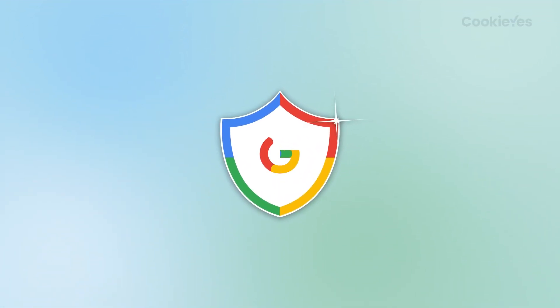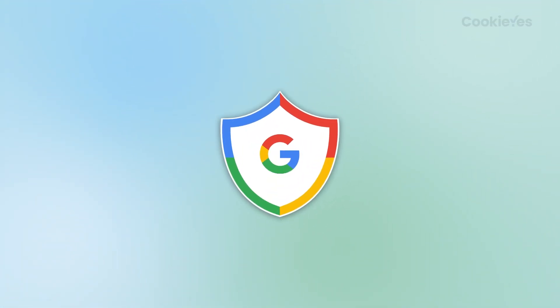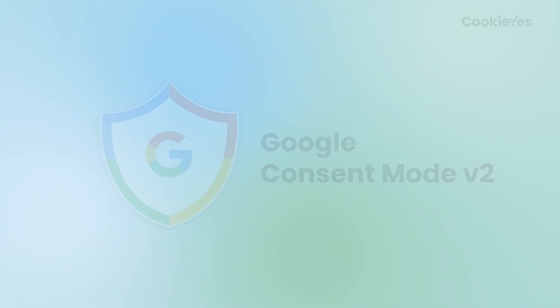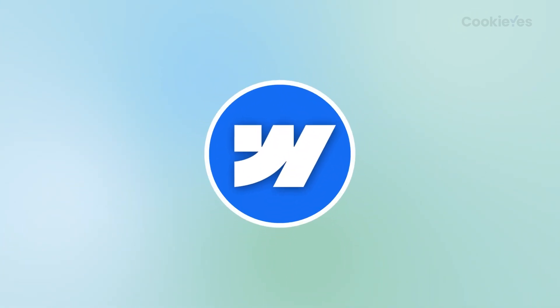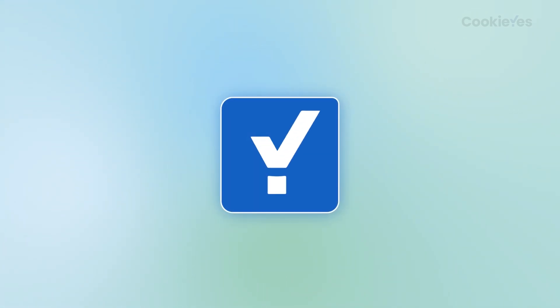In this guide, we'll walk you through the steps to integrate Google Consent Mode V2 into your Webflow website using Cookie Yes.